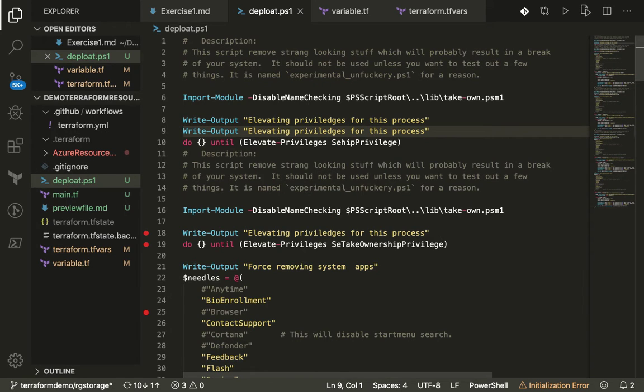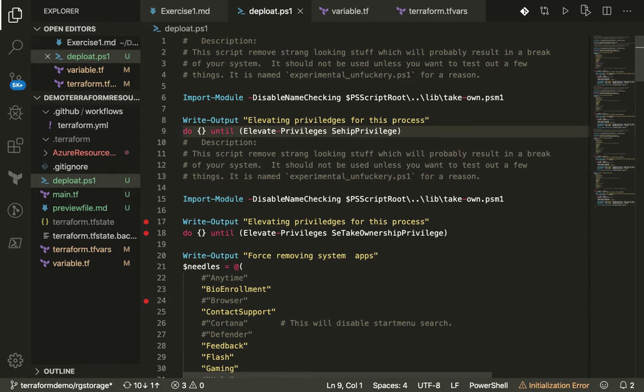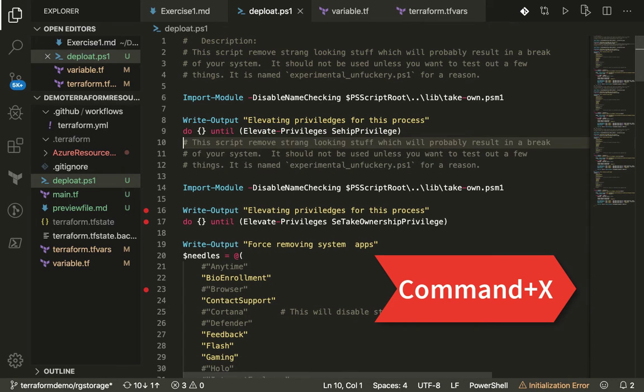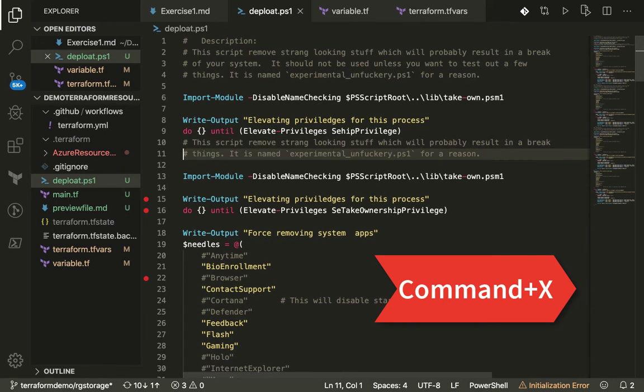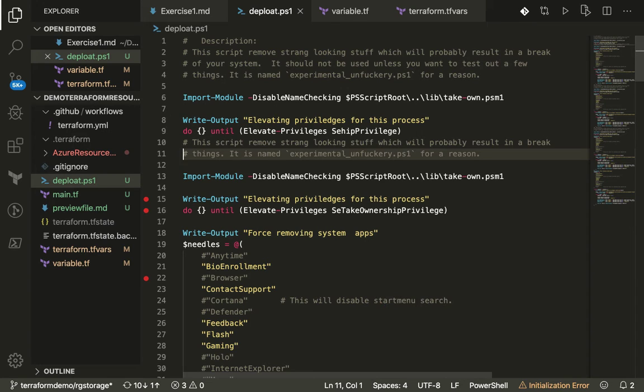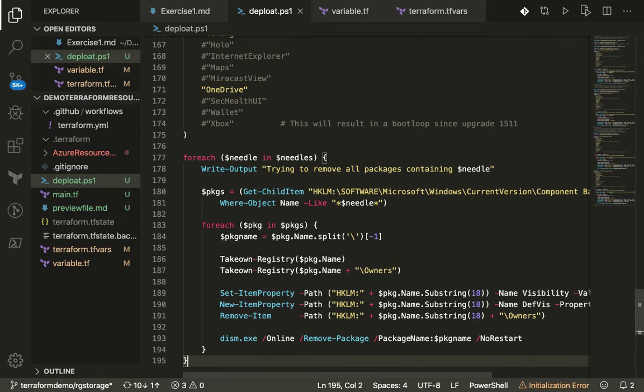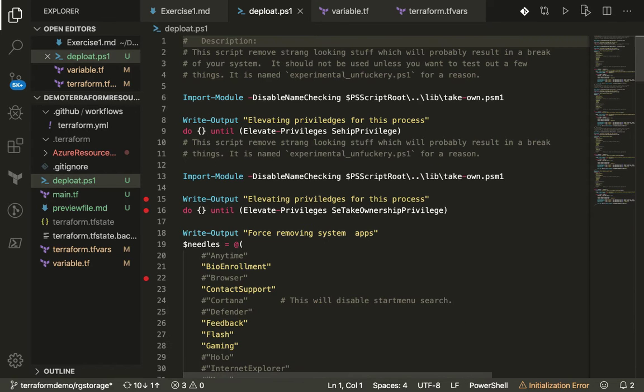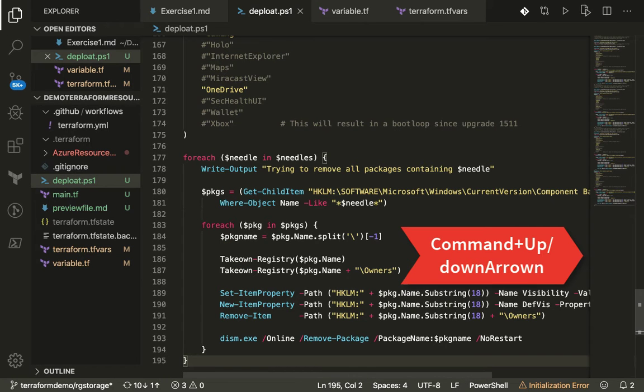In case you want to delete any lines, you can use Command-X, that's going to delete the line for you. If you're working on a long set of documents or code, you can use Command-up arrow or down arrow to go to the top or the bottom of the screen.